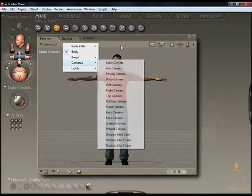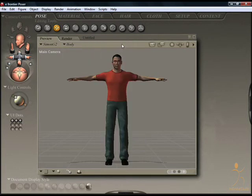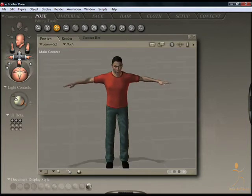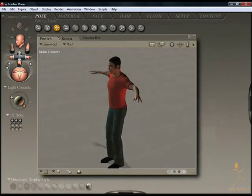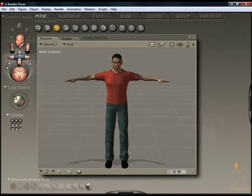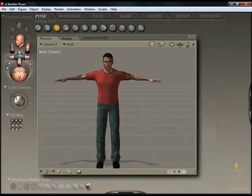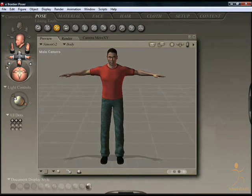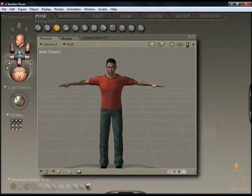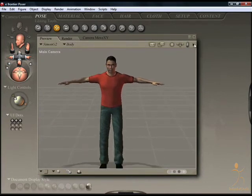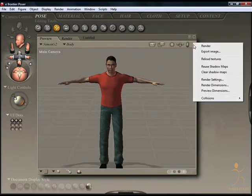Everything is accessible from within the viewport itself. There are various render options here, and camera manipulation tools — rotation of the main camera, moving the camera X and Z, and moving the camera X and Y. Some more render options appear on the fly-out here.